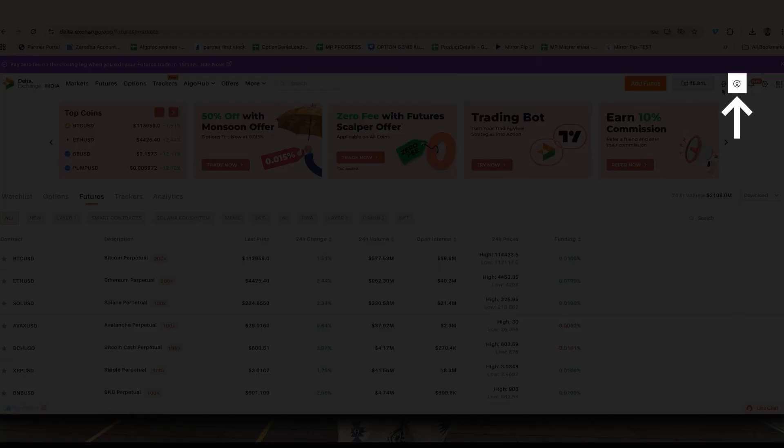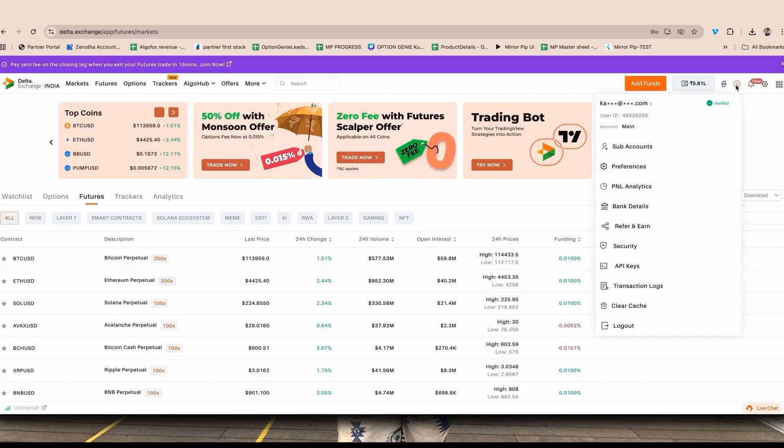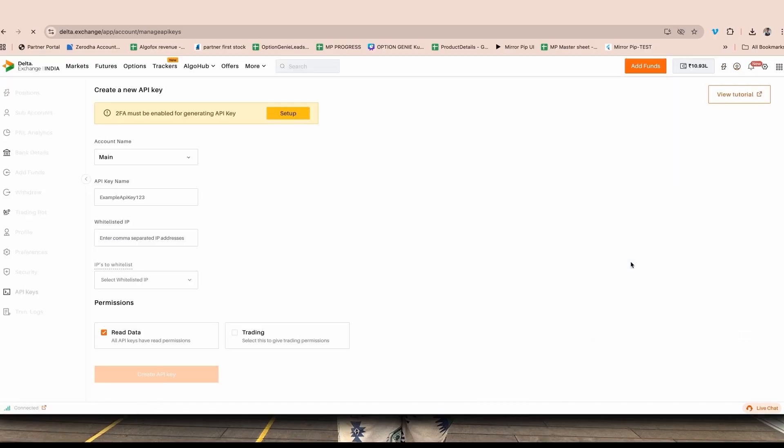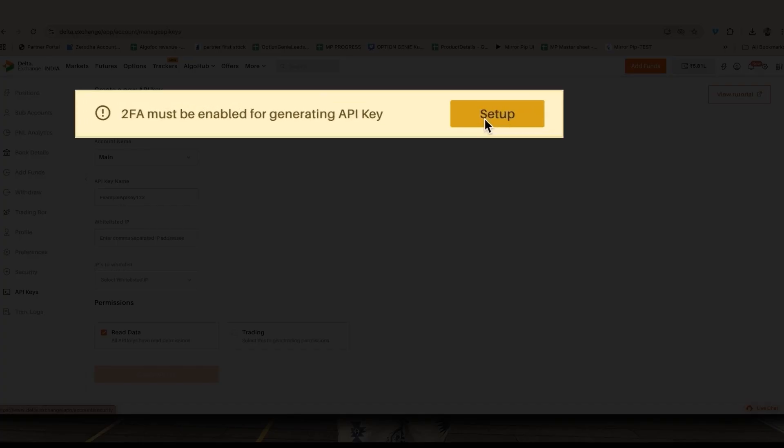Once I do that, at the top right you will see my profile. On my profile you will see API keys. Click on that and you will be redirected to this page. If your 2FA is not enabled, it will give you a warning that your 2FA is not enabled and you will have to enable it.